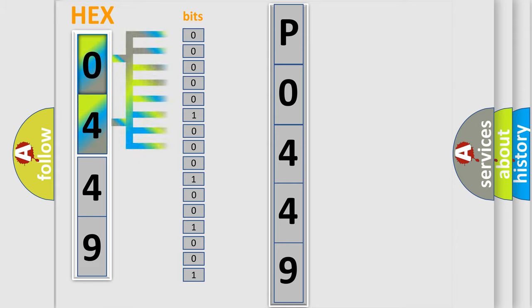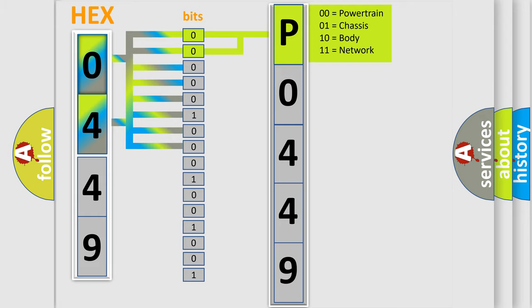The bit has two logical states: zero (low level) and one (high level). By combining the first two bits, the basic character of the error code is expressed.